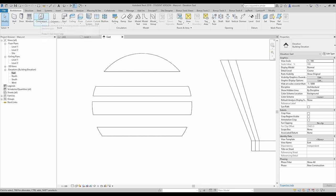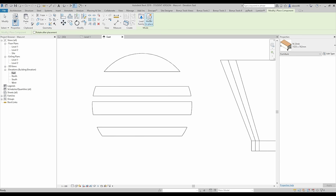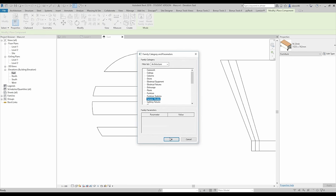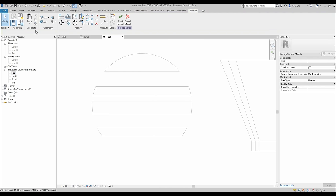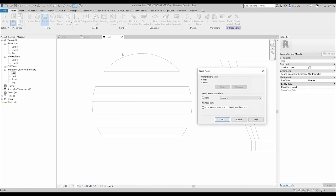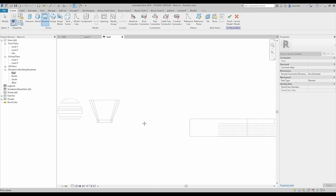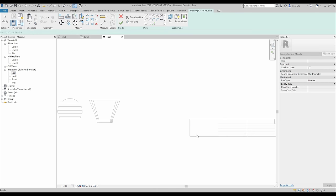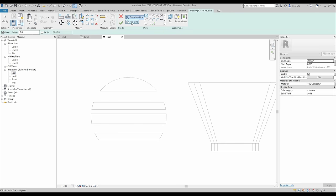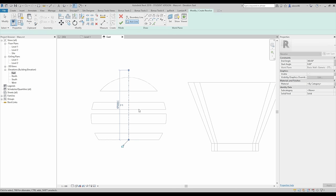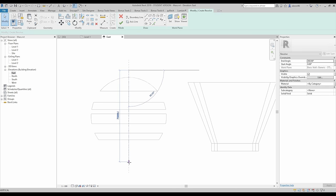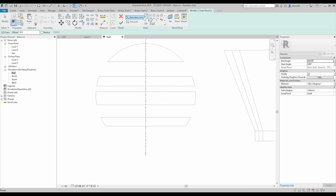Let's use generic model again and now we are going again to the revolve. Let's pick our plane again as we did before. We need some vertical thing — like this one. Now I will draw the axis line again. It's really important. And let's draw the boundary line — now I need to understand where the middle of this shape is.